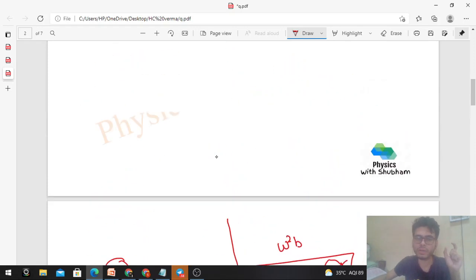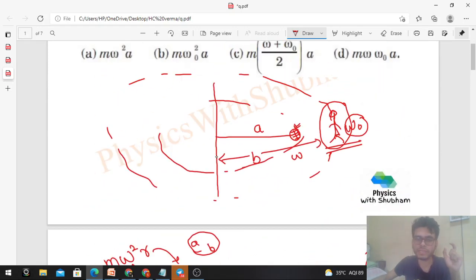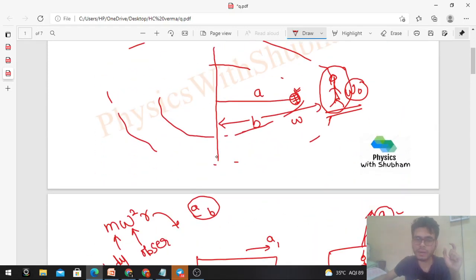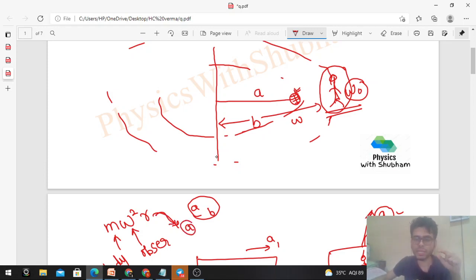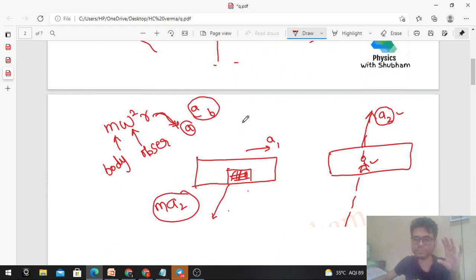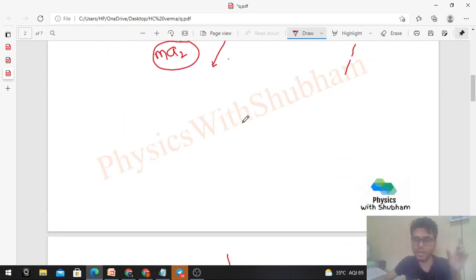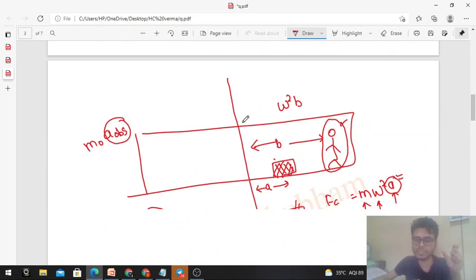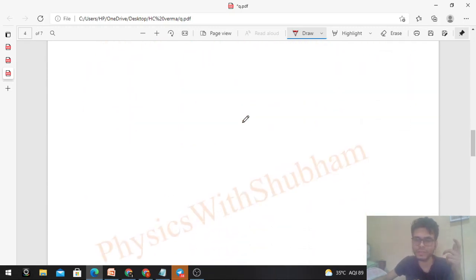So in this case, r = a — the distance of the body from the axis of rotation.